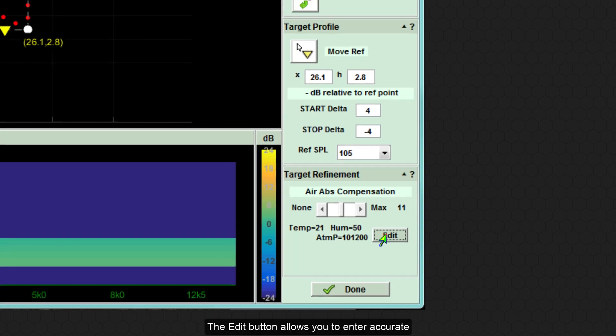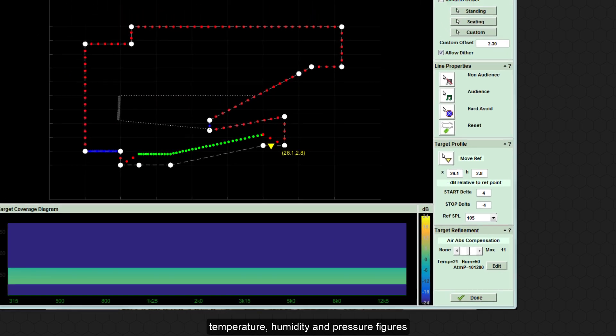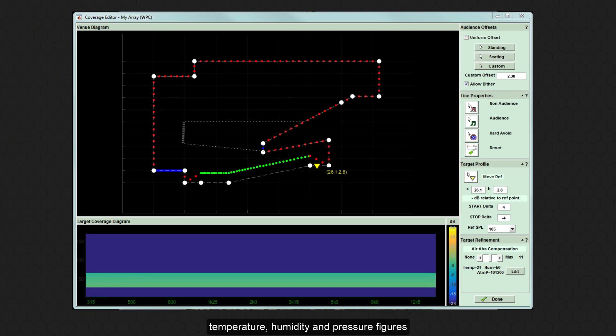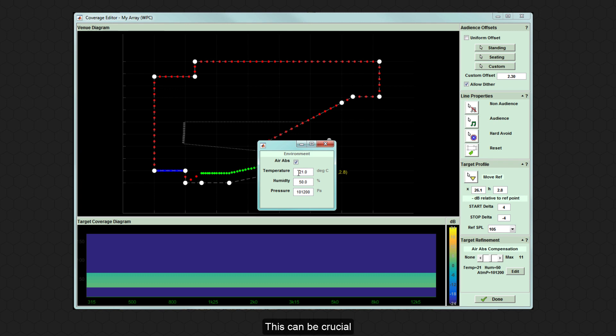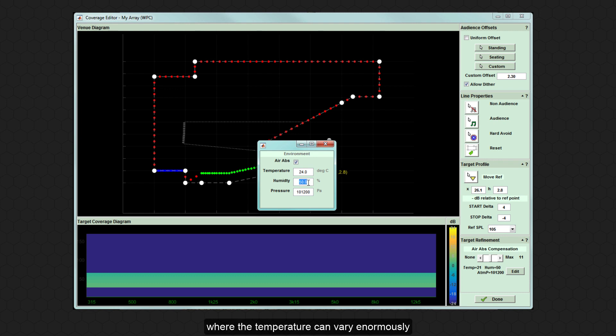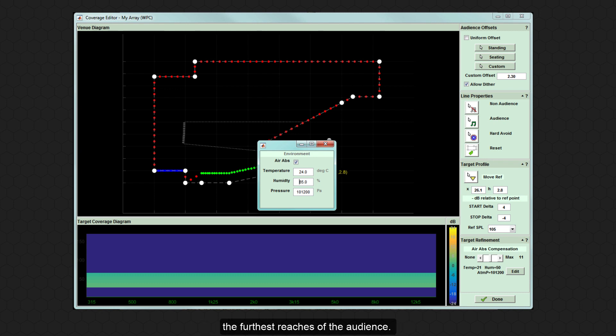The edit button allows you to enter accurate temperature, humidity and pressure figures for the environment. This can be crucial particularly in applications such as outdoor summer festivals, where the temperature can vary enormously during the course of the day. It may be very hot at midday, meaning that high frequencies require significant compensation to ensure they meet the furthest reaches of the audience.